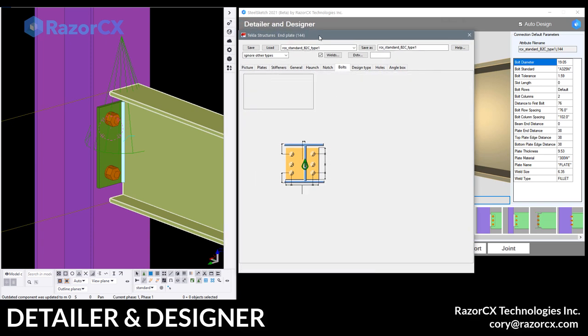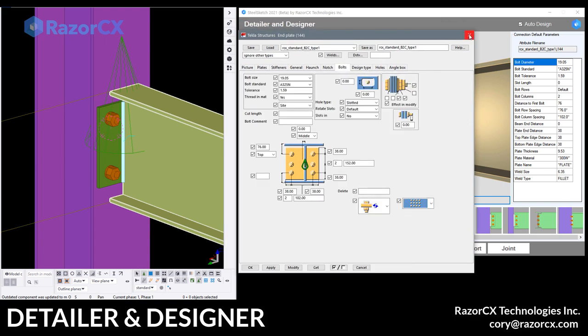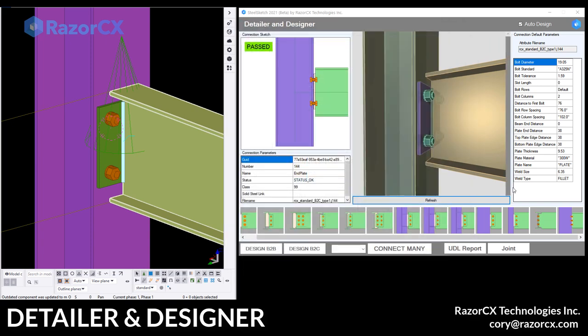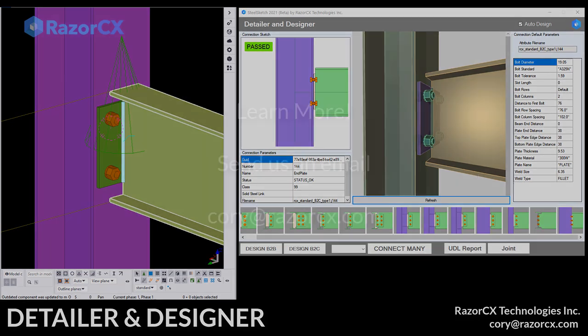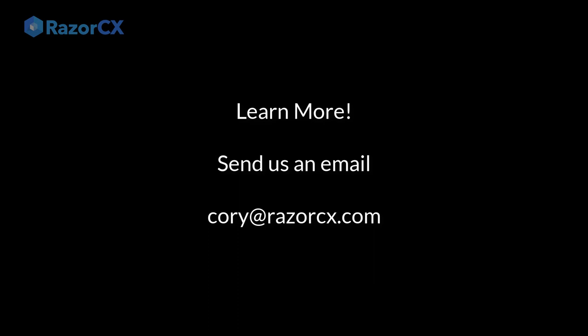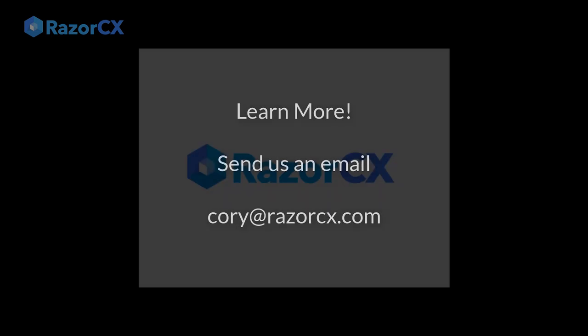And you can see this case, we're just using the standard 144M plate. So keep an eye. We'll be putting up more demos as we have them completed. And you can always email Corey at RazorCX.com.